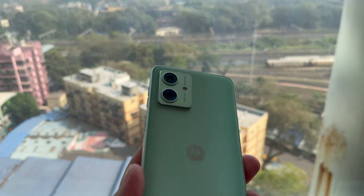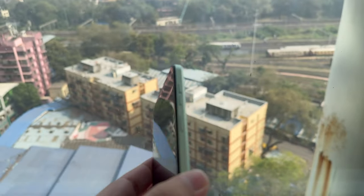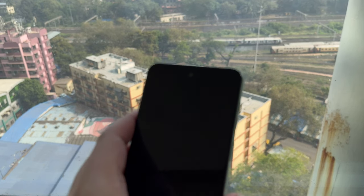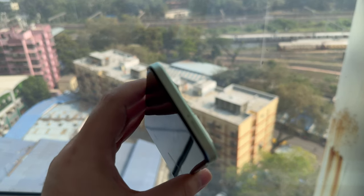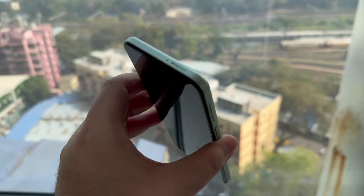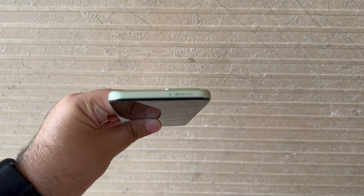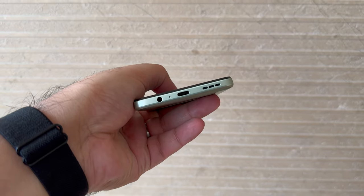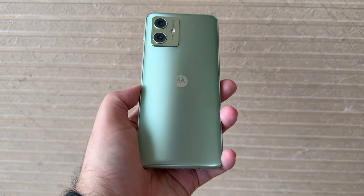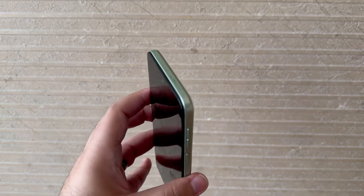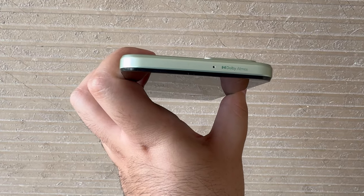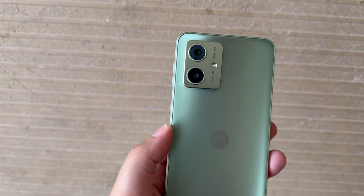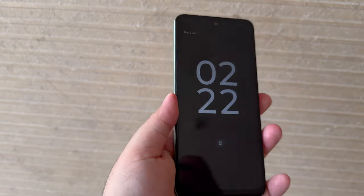This is the Moto G54. At the back you have a dual camera setup with this nice looking color and a matte structure to it. The display is 6.5 inches, an IPS LCD panel at 120 hertz. On top you have Dolby Atmos branding. You have a headphone jack and USB Type-C at the bottom, which is interesting. I really like this color. It comes in two other colors as well. At this price point of 14,000 rupees, which is the starting point, this phone packs a lot of features.